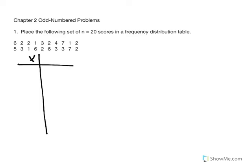It looks like the highest is 7 and the lowest is 1. So I'm going to begin by listing my x values starting with 7, counting down: 6, 5, 4, 3, 2, 1. Even if any of these x values did not appear in the data set — say for example 4 was not part of our data set — we would still list it and then simply identify the frequency as being 0.